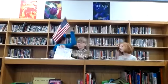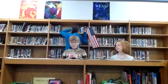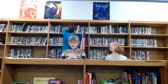Good lunch today! We have popcorn chicken, brown rice, green beans, and assorted fruit.